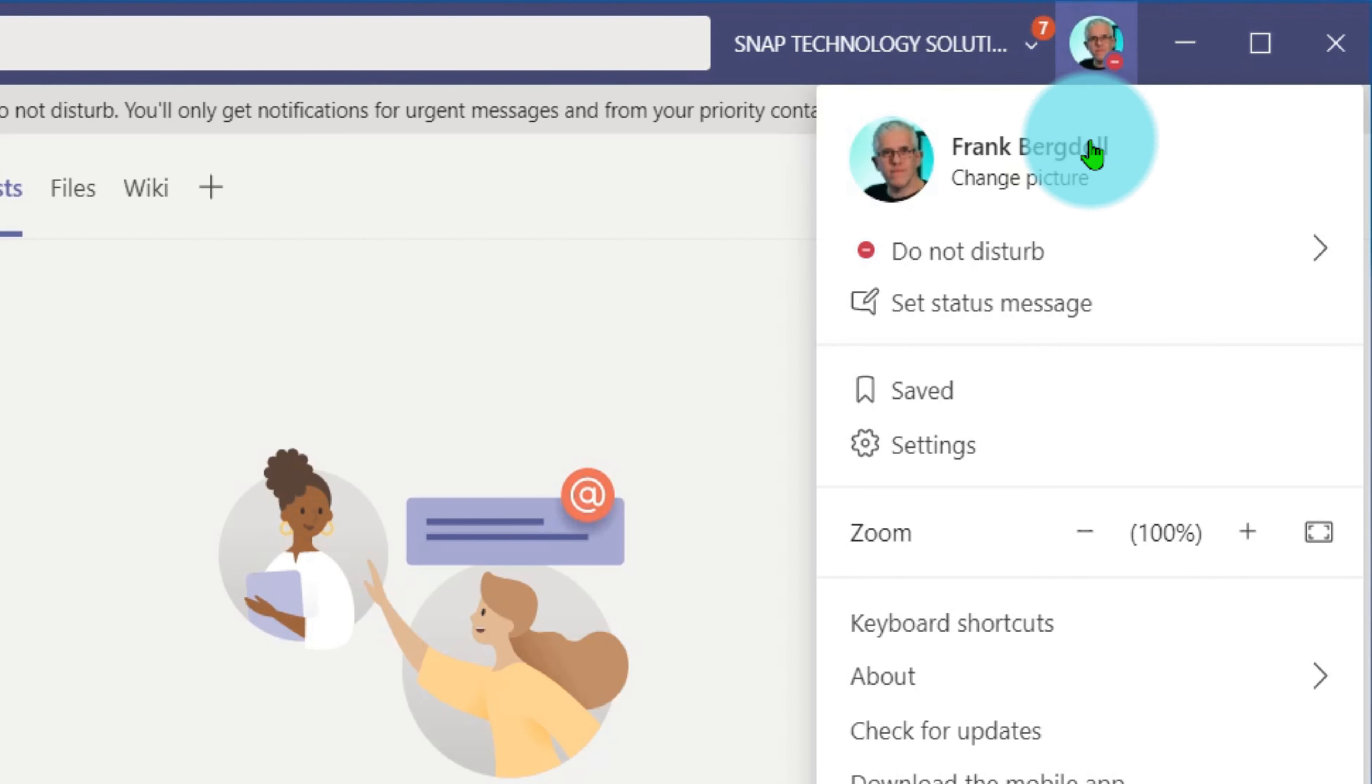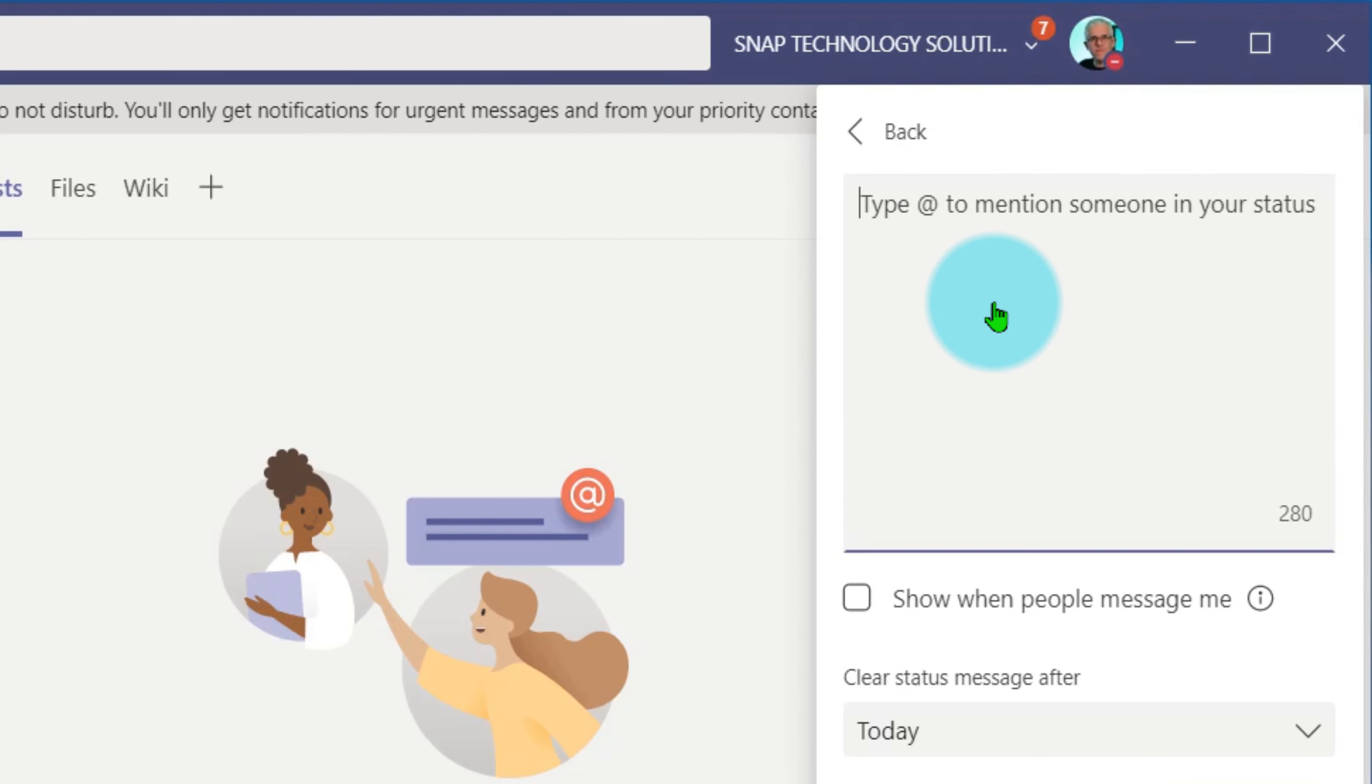I can even go into my status and set a message there. You can direct this at somebody by using the at symbol.